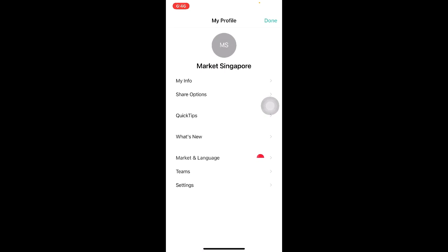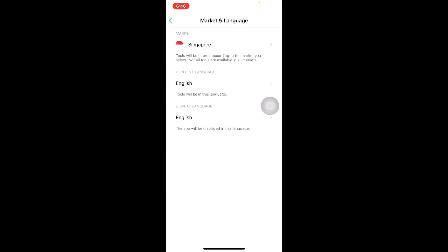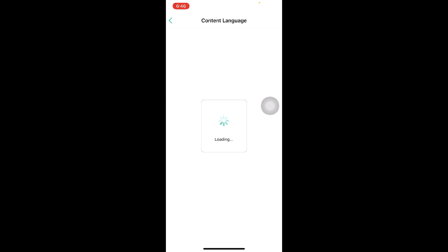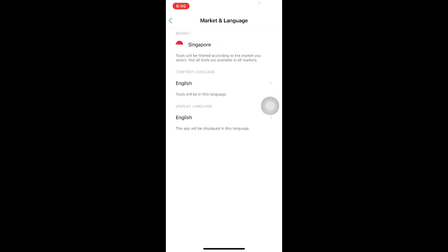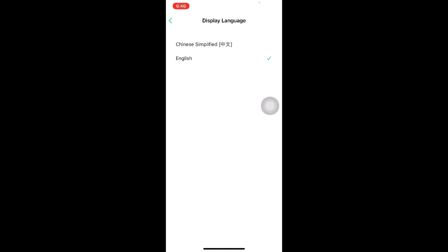After you are done with updating My Info, you may want to change the language within the app. Click on Market and Language. You will come to this page where there are two languages you can change. Click on Content Language and you will come to this page where you can toggle between English or Chinese Simplified. Similarly for Display Language, click on it and you will be able to toggle between English and Chinese Simplified as well.